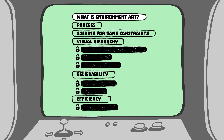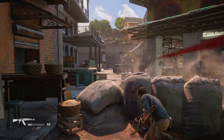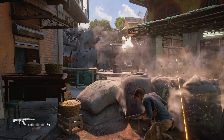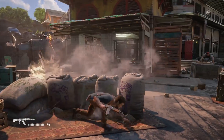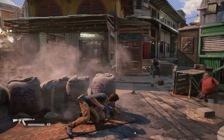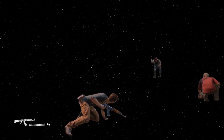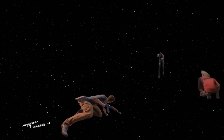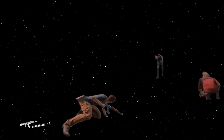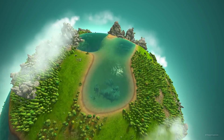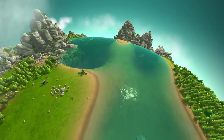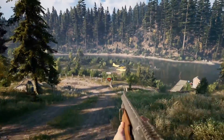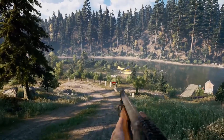What is environment art? Well, it's basically 90% of the screen. In most games, if you took away the environment, you'd just be looking at an empty void with some characters and UI. It's really the whole world that a game takes place in, and every piece of it needs to be created by an environment artist.